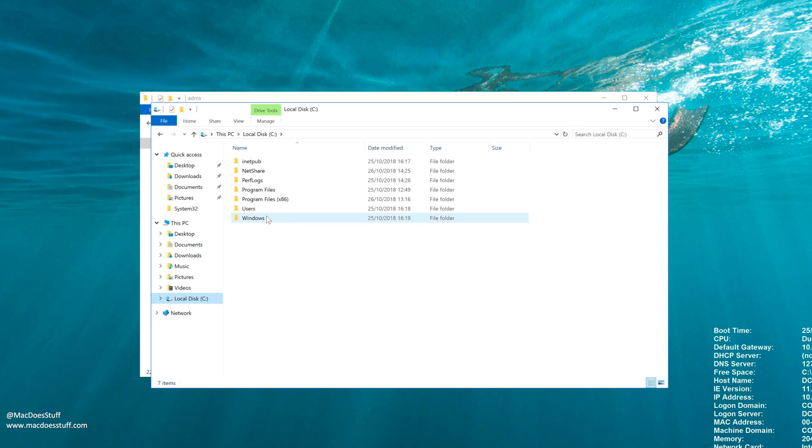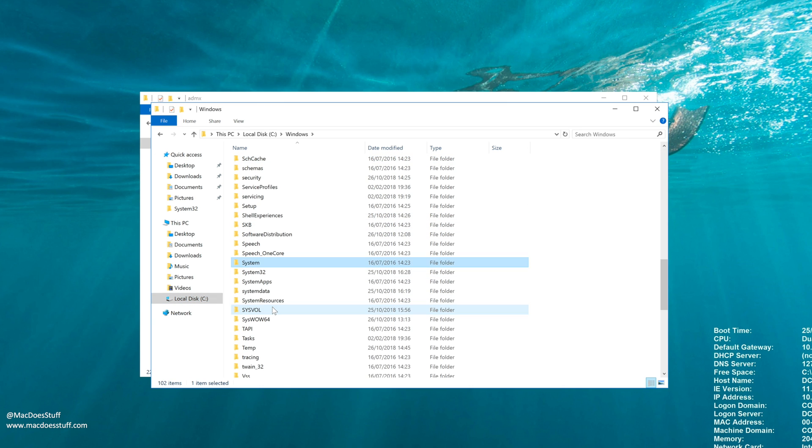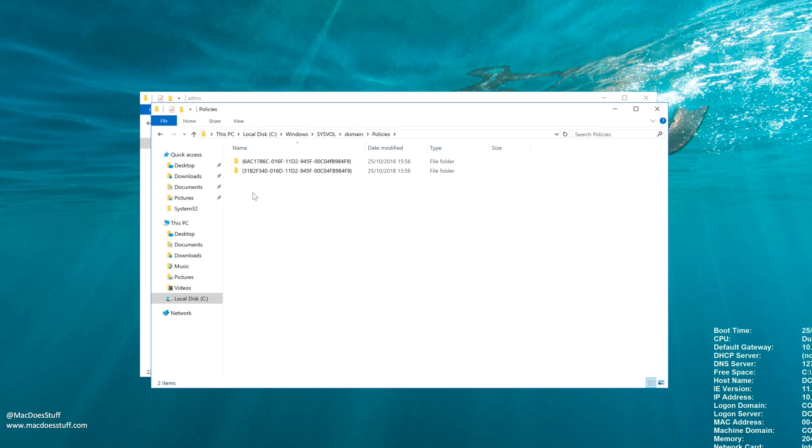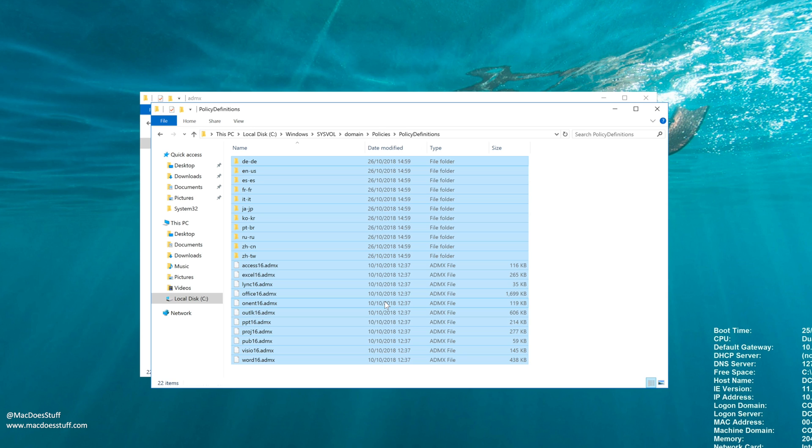So if you go into your Windows directory, you'll find sysvol in there. You want to go into domain policies and we're going to create a new folder called policy definitions. So I'm going to go new folder, policy definitions. There we go. And what I'm going to do is just copy all those files into that directory.